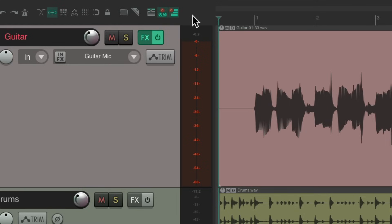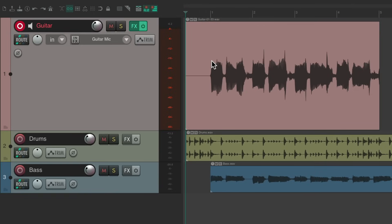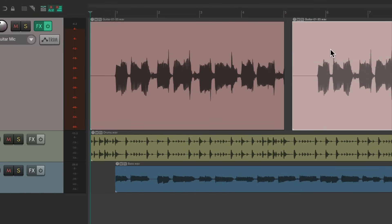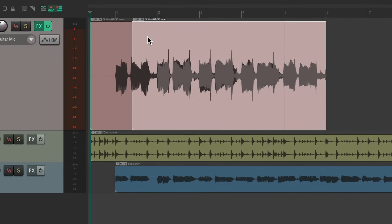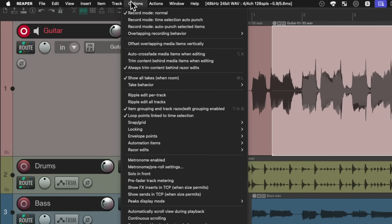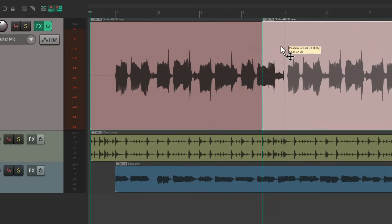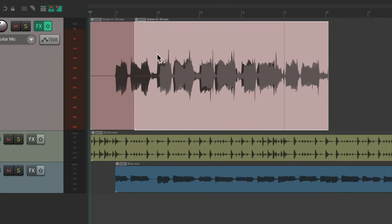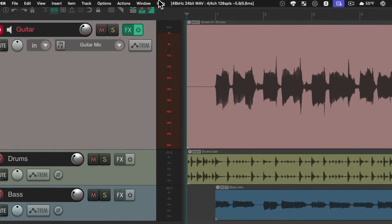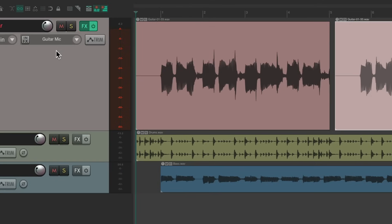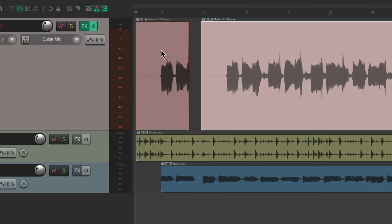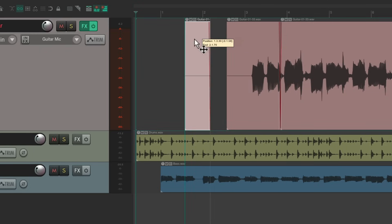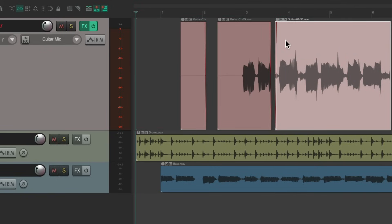We could use the toolbar for many more options. Like another favorite: let's duplicate this item and move it on top of the other item. Notice both items play at the same time — they're basically layered. That's because in the Options menu, 'Trim content behind media items when editing' is off by default. So at all times we can put items on top of each other and they layer. But if we don't want that behavior, we could turn this option on, and now if I put this item on top, it trims the one underneath.